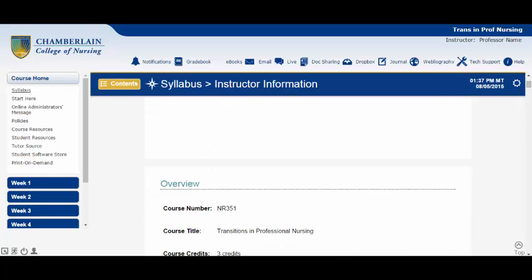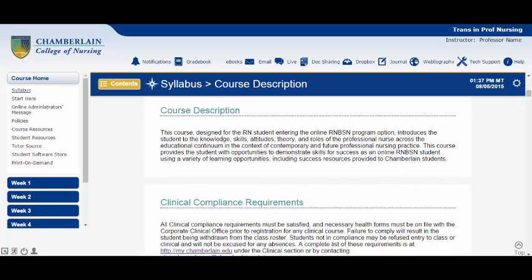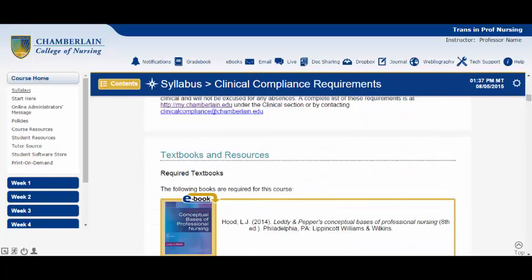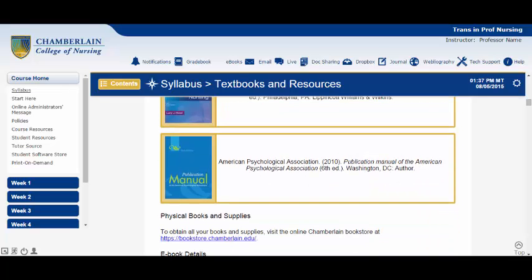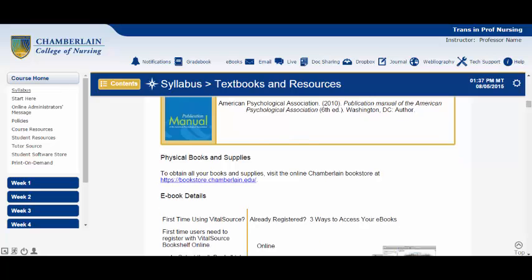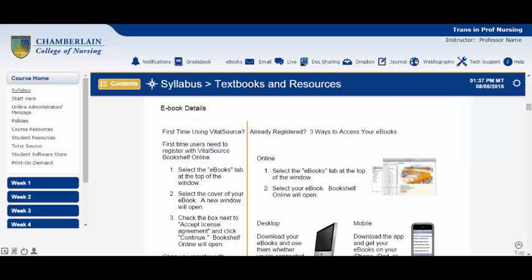The Textbooks and Resources section lists the books and materials that are required for this course. If an eBook is required, as it often will be, there will be instructions located here for how to register for VitalSource and download your eBook, which we'll discuss in a moment. As we scroll down further, you'll notice your program and course outcomes before getting to the course schedule.